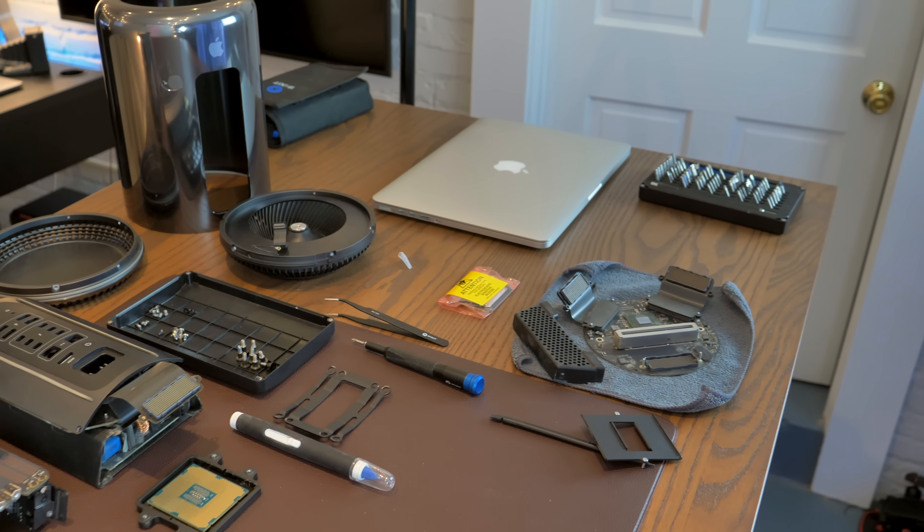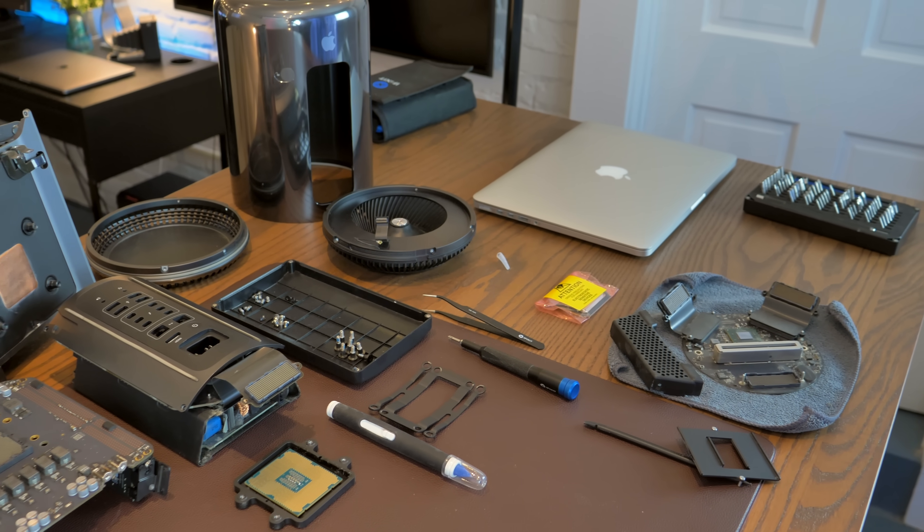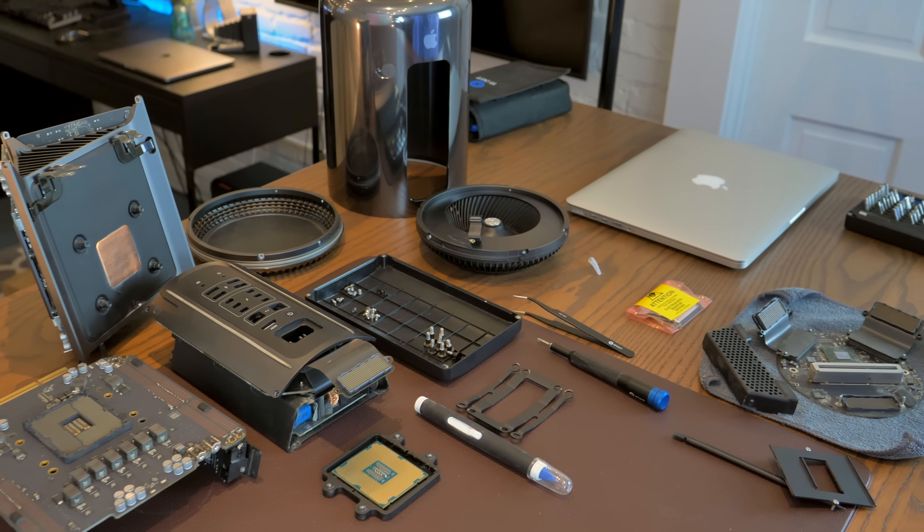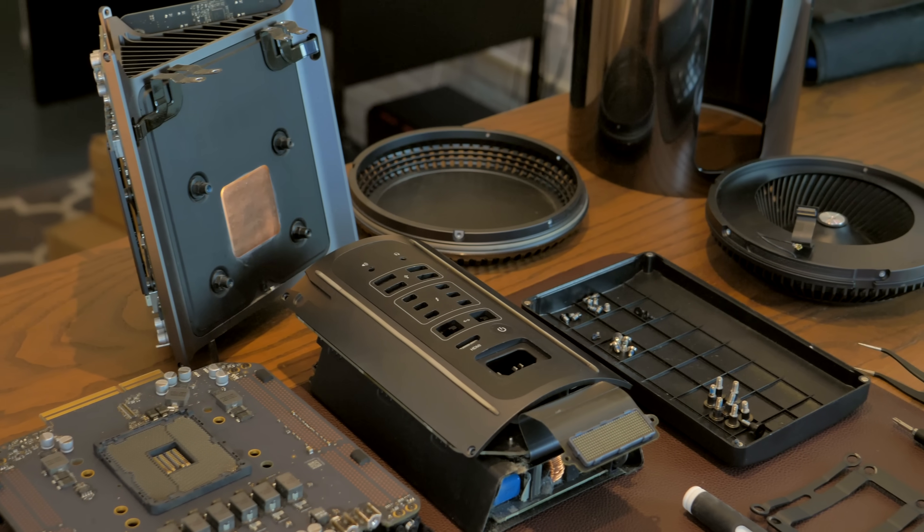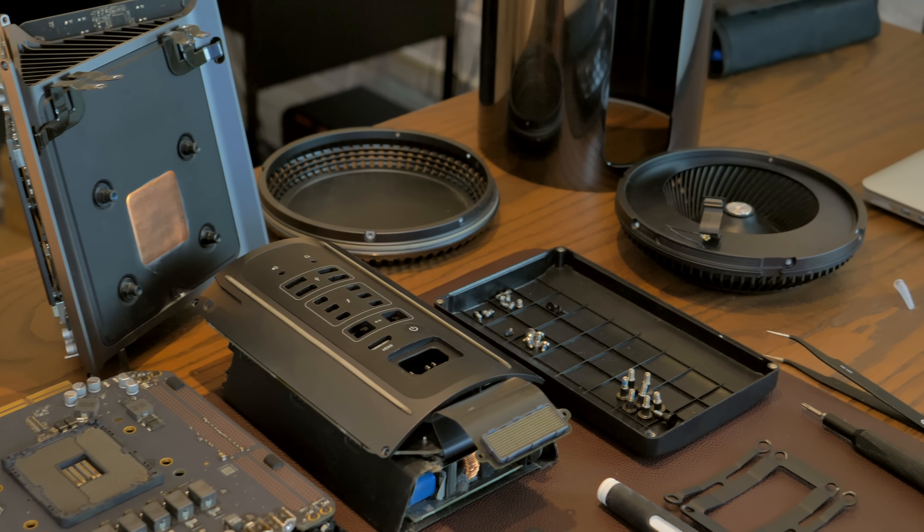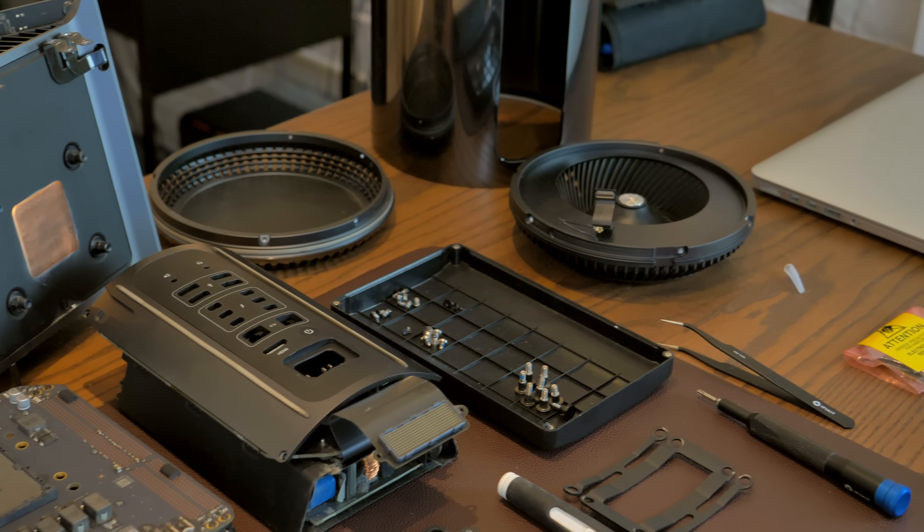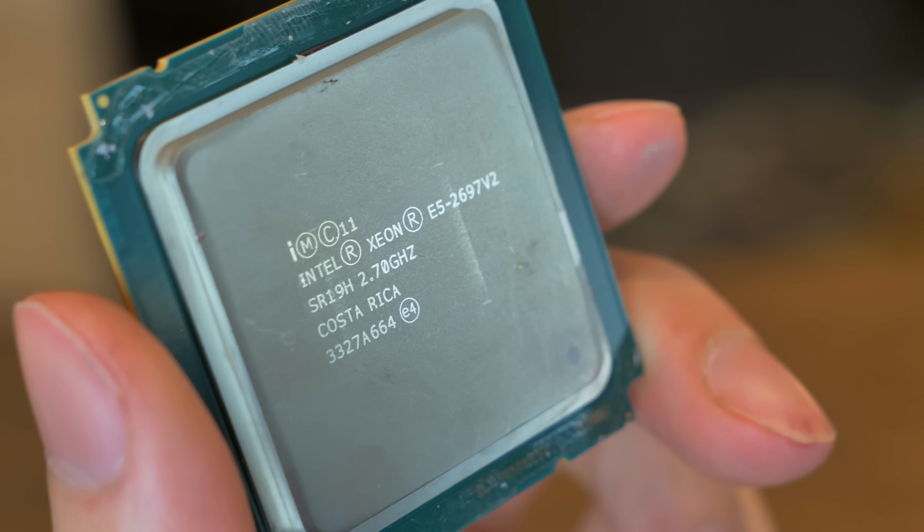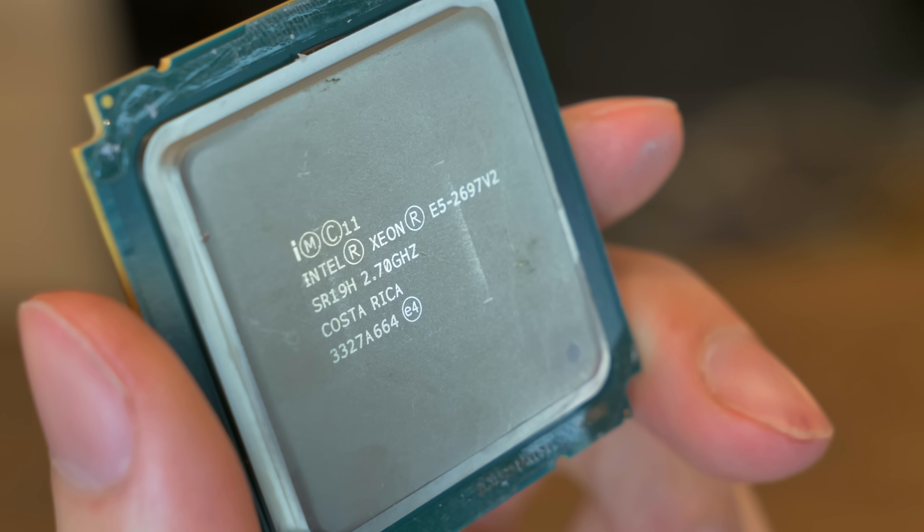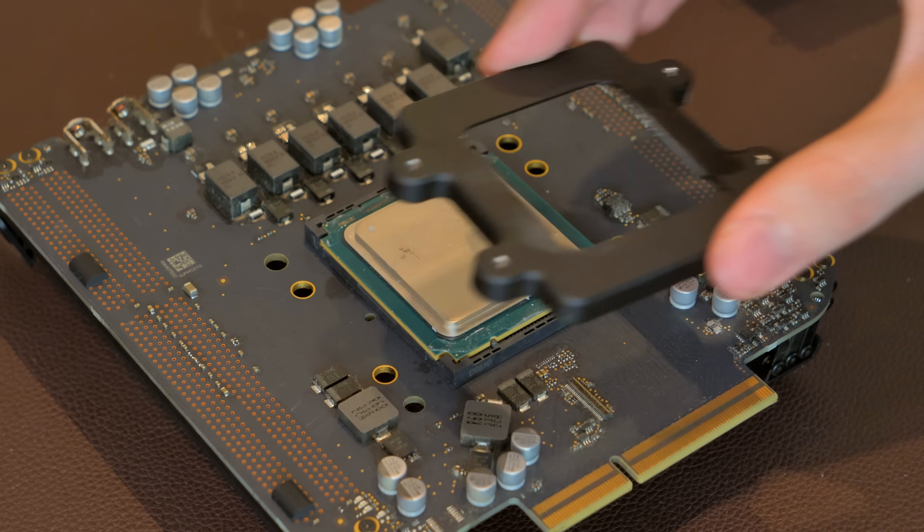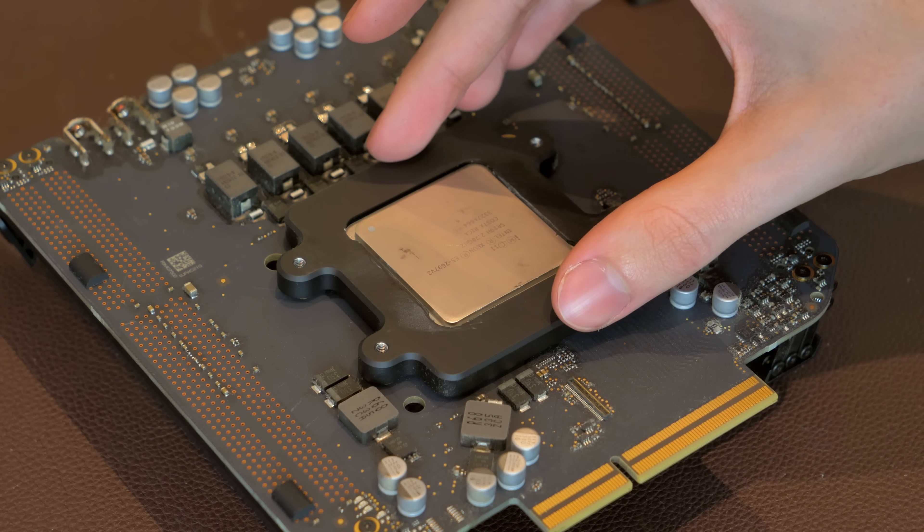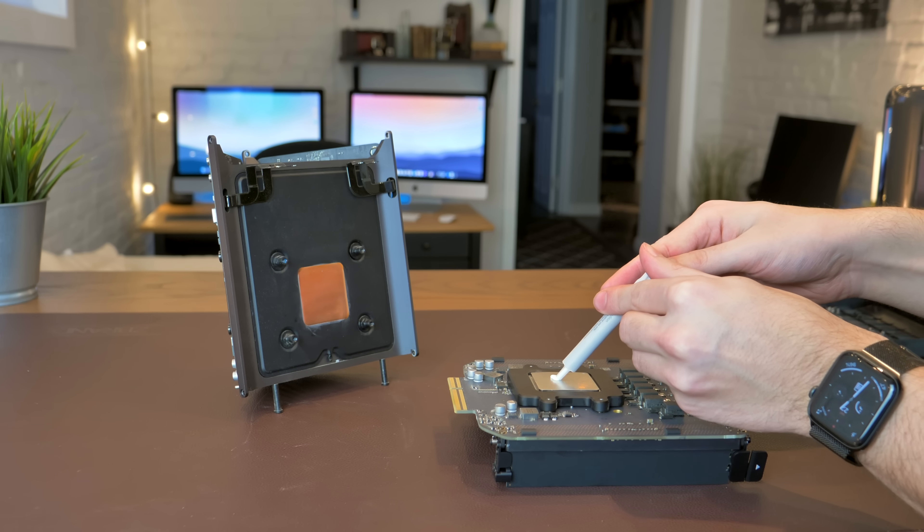That's a lot of disassembly to get at the CPU in this machine, one of the reasons why this design was so unpopular. Speaking of which, let's see our much improved 12-core 24-thread monster that's going to make this a much more powerful machine. This Xeon E5 2697 V2 should demolish the old processor.